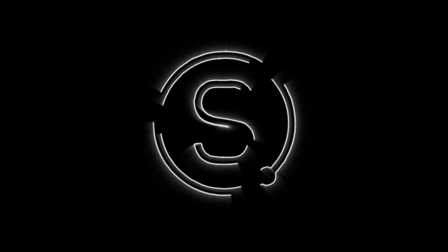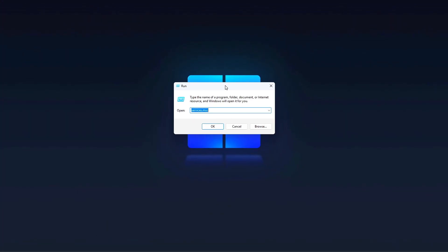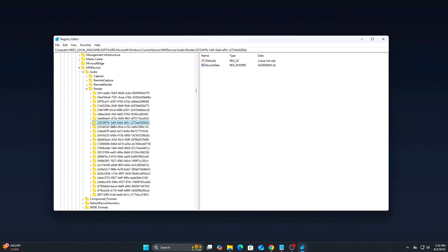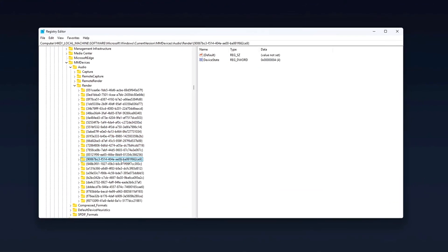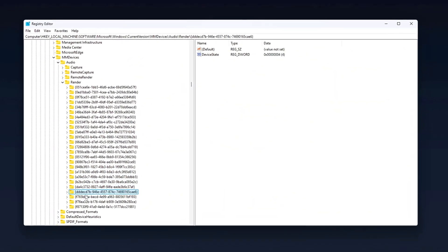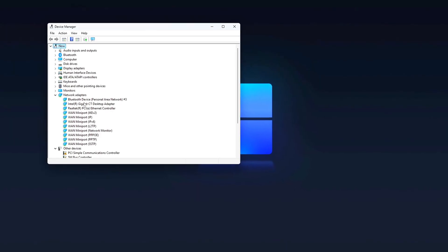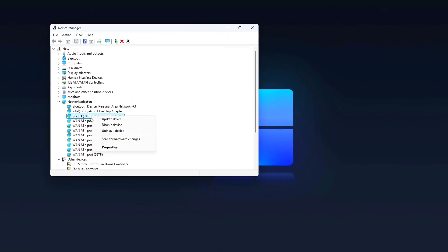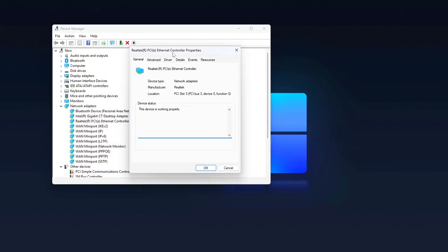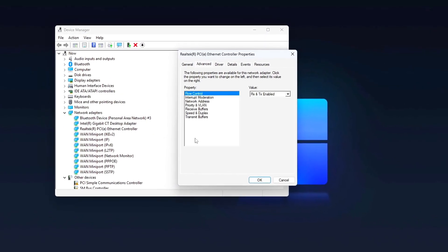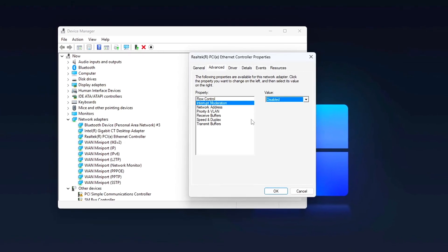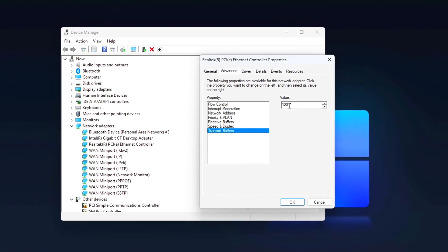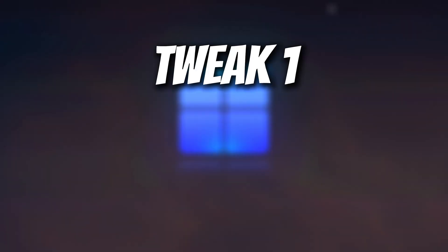In competitive gaming, milliseconds matter. Whether you're aiming for headshots in Valorant or dodging bullets in Warzone, even a tiny bit of input delay or network lag can make or break your game. In this 2025 guide, we're going beyond the usual, no generic tips. We're unlocking hidden Windows settings, registry edits, network tweaks, and GPU-level changes to give you the lowest latency possible on any system. Let's dive in. This is your full low-latency setup.